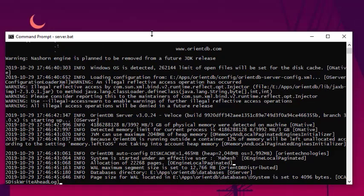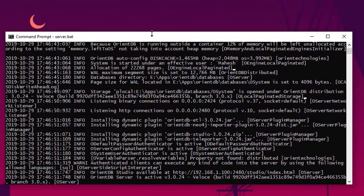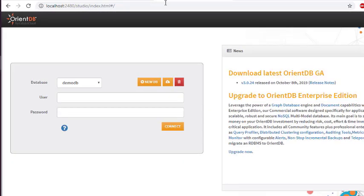Once the server is running, it should show you a message at the end saying you can go to localhost:2480. Go to localhost:2480 and that should take you to the OrientDB Studio page. Wait for it to properly load. If you can see the dashboard, that means you have OrientDB properly installed on Windows 10.